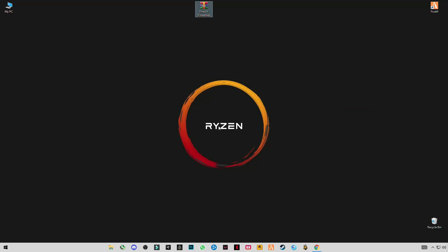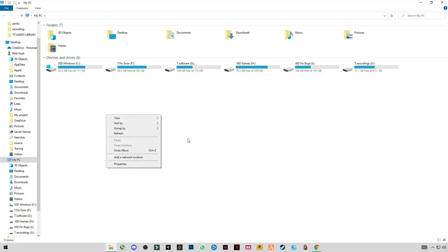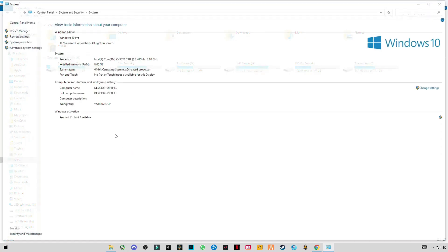Move on to the next step. Open My PC, right-click anywhere in the blank space, and click on Properties.